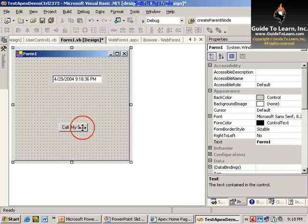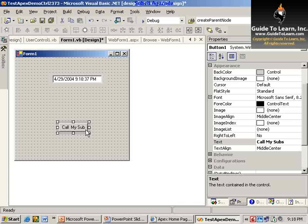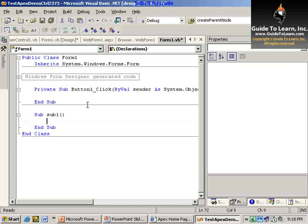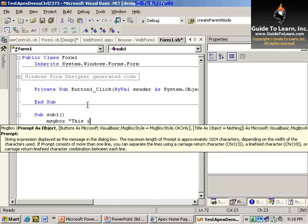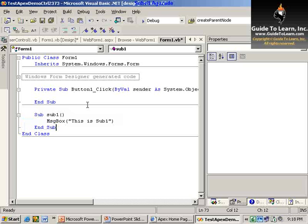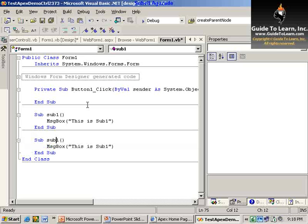If I double-click on this button, I can go back to the code and start writing some threaded application model. In this scenario, I define a sub called Sub1 and then define another sub called Sub2. In Sub1, I call a message box called 'This is Sub1', and then copy-paste the same thing and name the sub to be Sub2. This way I have two different subs.